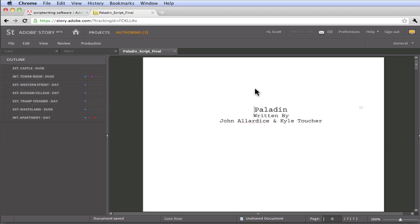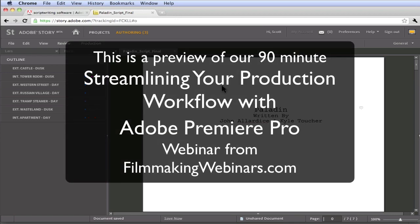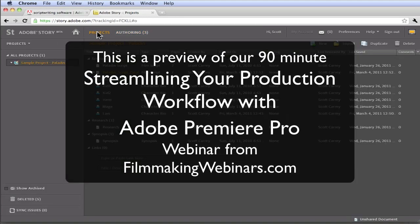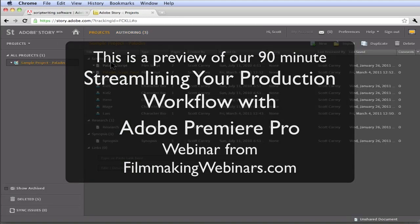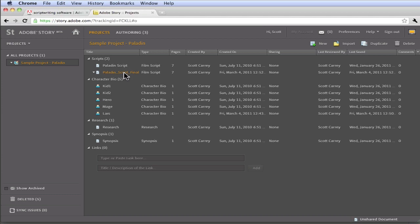When you import the script in, as we saw, it brought us directly into the authoring mode that we had looked at earlier. But if I come back to the projects mode to ensure you the relationship, now within the script structure, we have the original script that we were working with that we ingested, and now we have the final script that we're working with as well. We have all the character bios that we've created, plus the new one that we would have added from the editorial process.